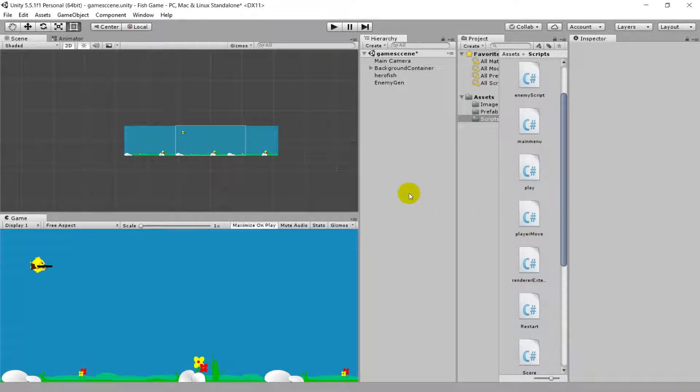Hello everyone, welcome to another video. Today we are going to look at the new UI system that Unity introduced after version 4.5. We'll look at how to make a simple score in our game. If you haven't watched the previous Unity tutorials in this series, I recommend you do, as this is a continuation. We'll also be looking at making main menus and buttons — today is all about UI.